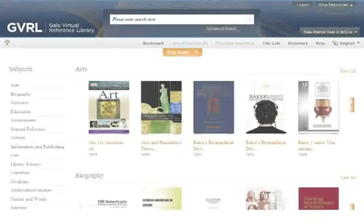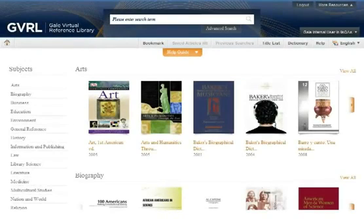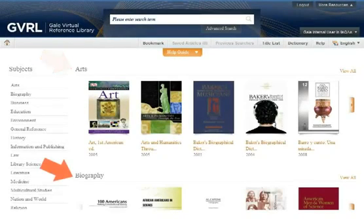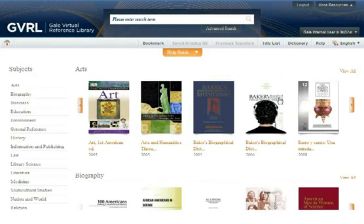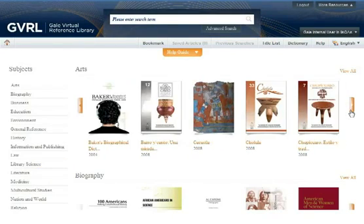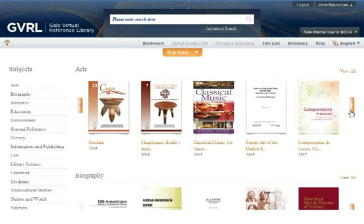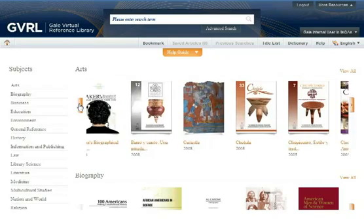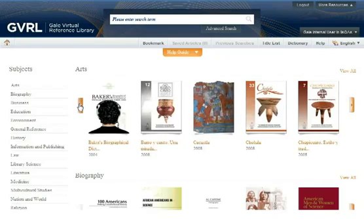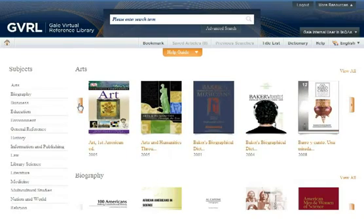On the Gale Virtual Reference Library homepage, you'll find your e-books on bookshelves, arranged by subject. To browse your library's e-books, simply scroll through the book covers.